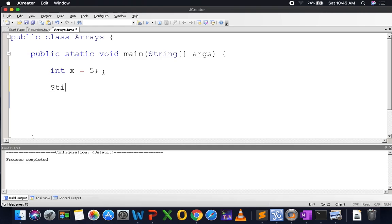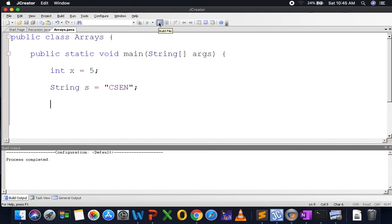Then we looked at strings. A string is not a primitive data type. A string is a class — a string is an object. There is a string class, and in the string class there are some attributes. One of them is the content of the text. And there are a few constructors and methods that you can use to manipulate objects of type string.